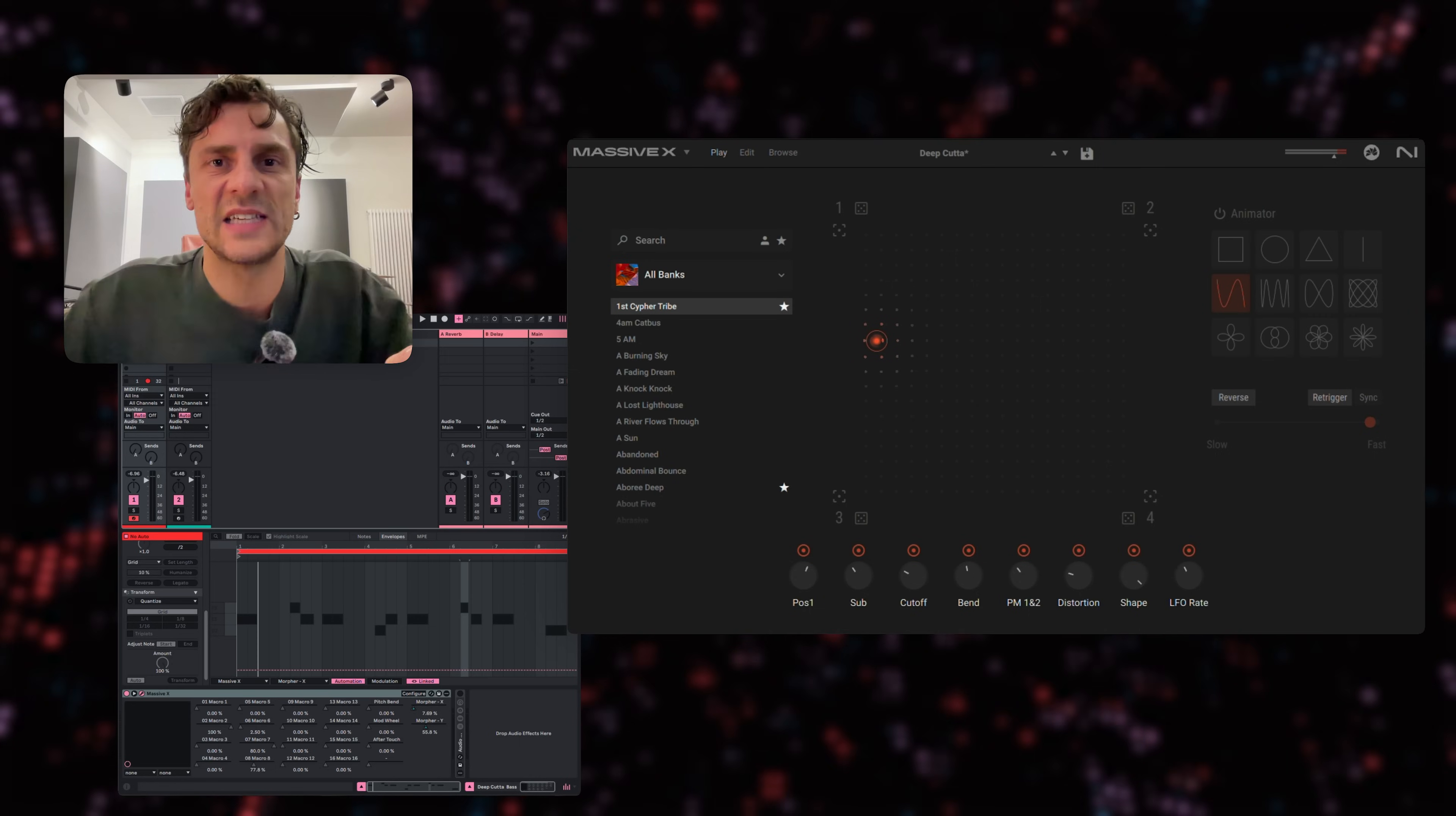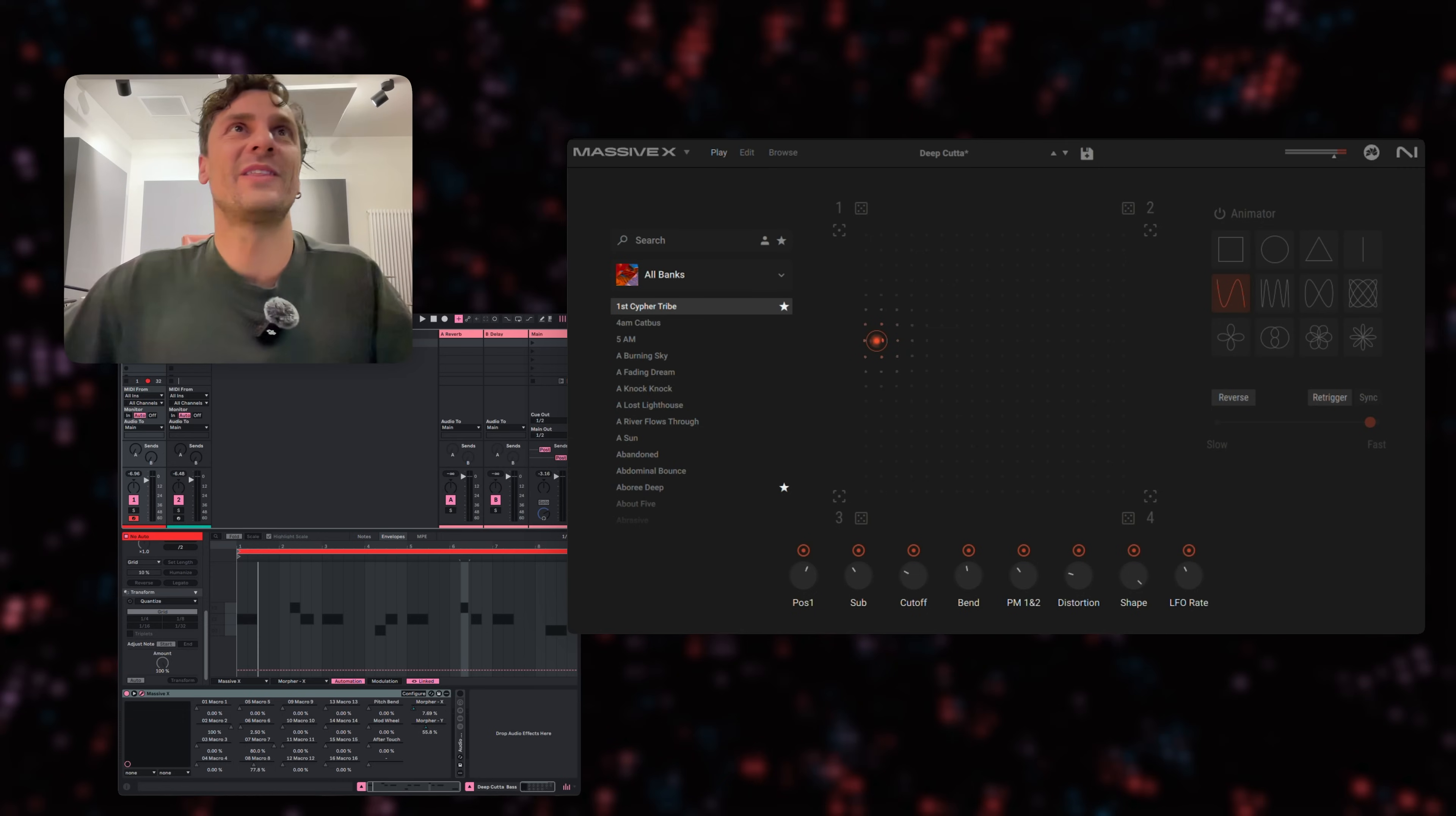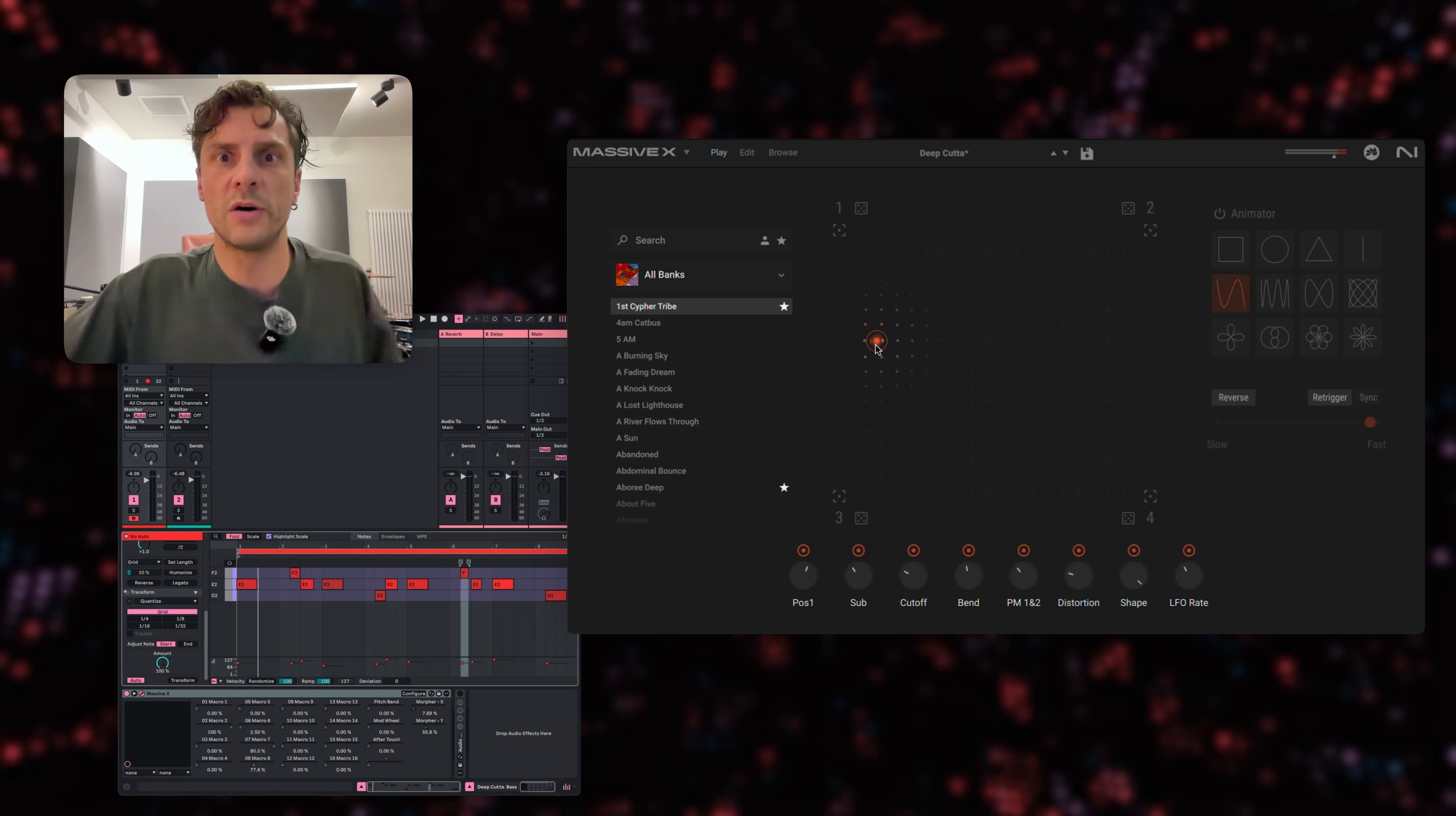All right, in this next example, I have a preset called Deep cuts are loaded up in Massive X. And this is part of the 140 bass expansion. Shout out to my man Tony from Sound Design. This is a pretty good expansion. And as we did with the last example, I just gonna play these few notes here with the bass line. I also have a drum track, a very simple drum track running in the background. Just have a quick listen to it and you can see what happens when I move the Morpher cursor around.